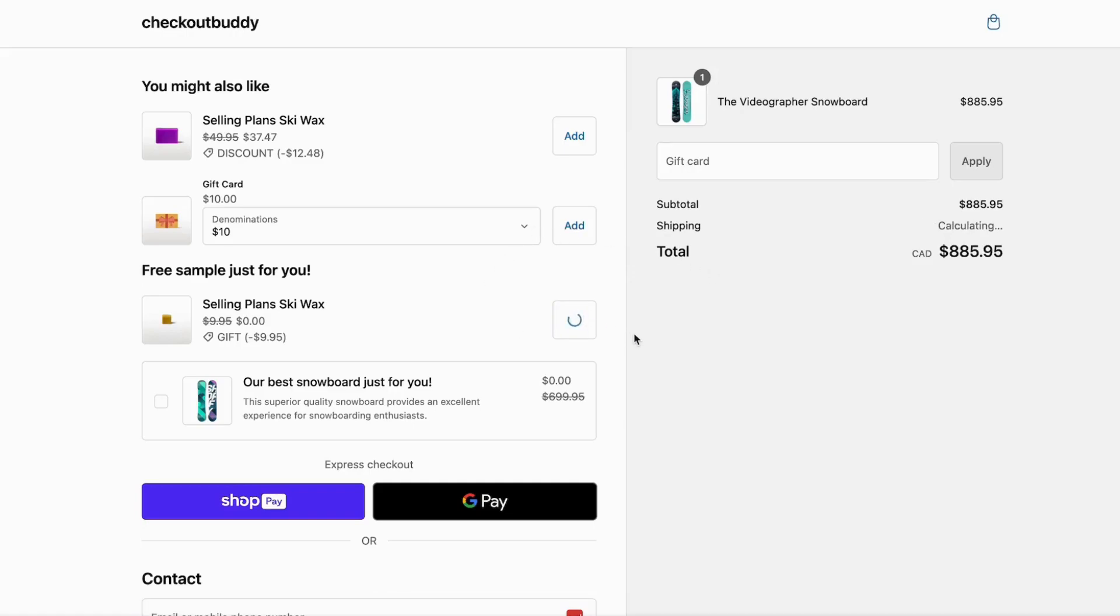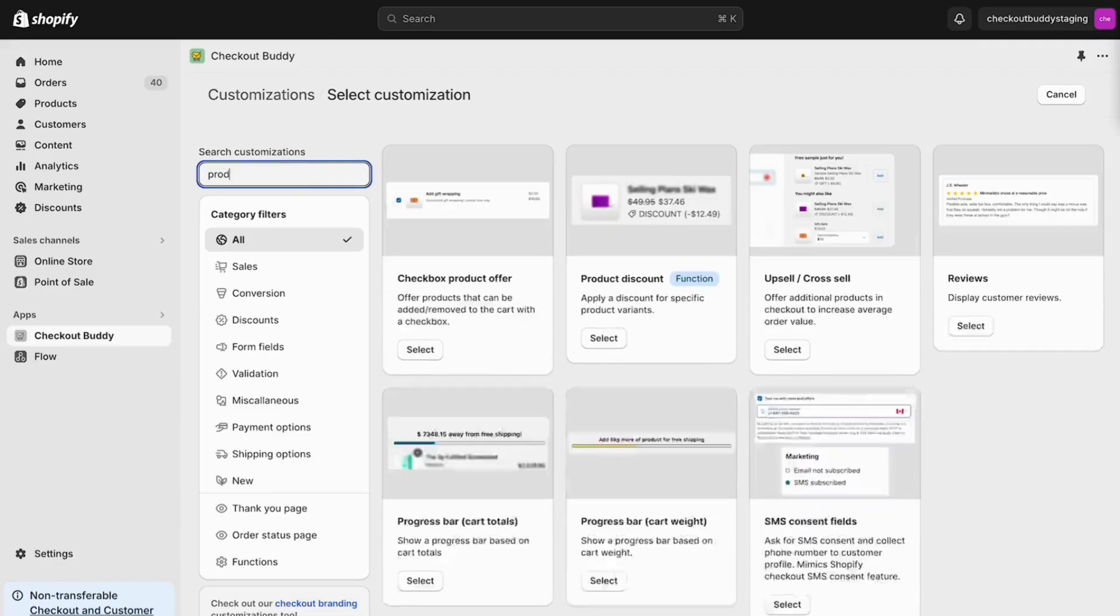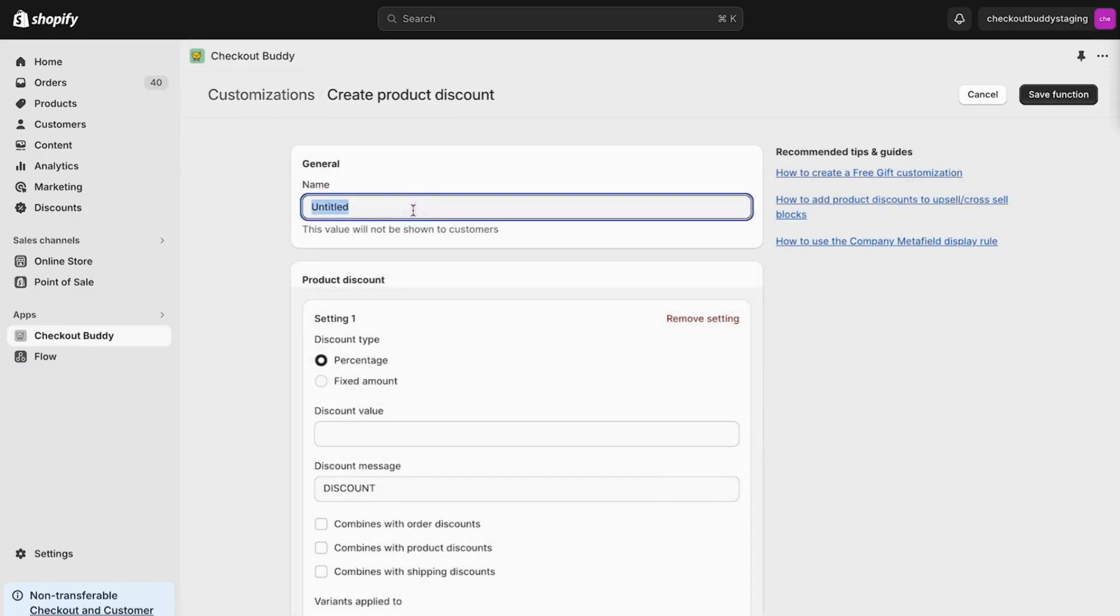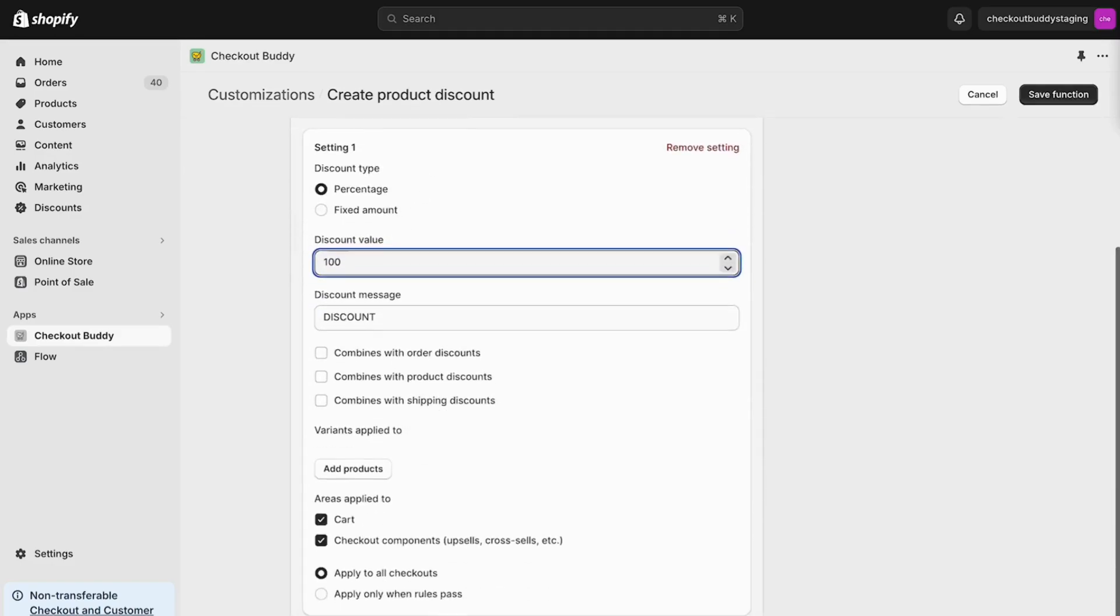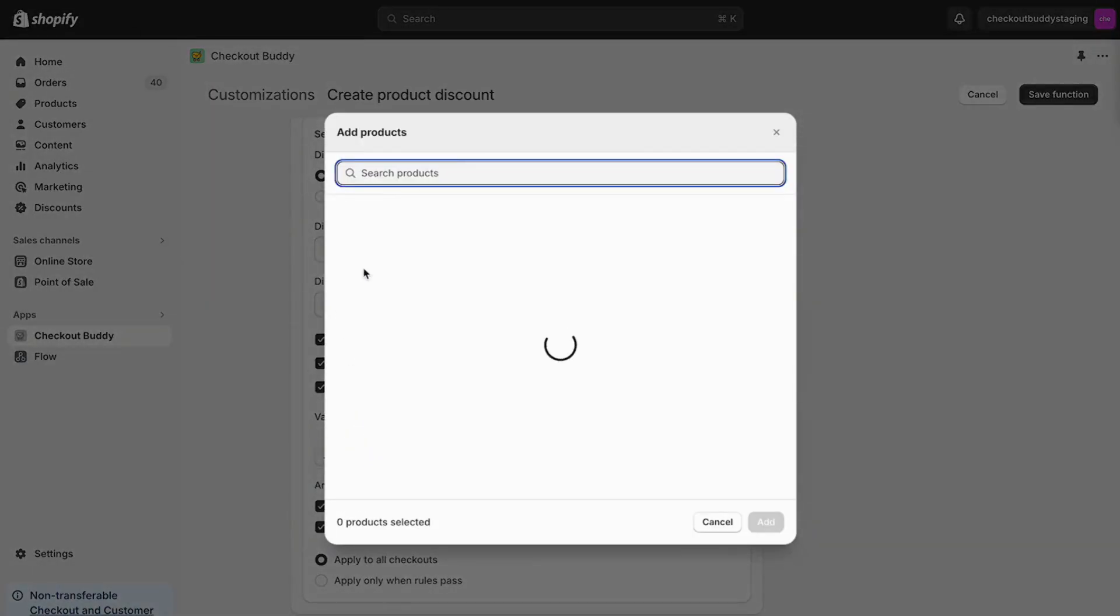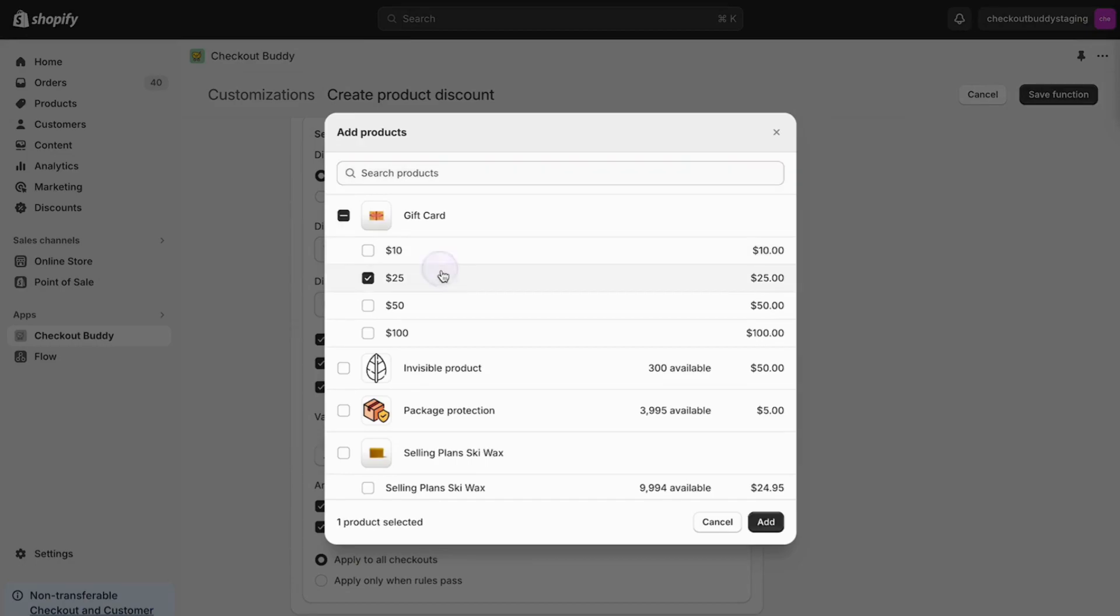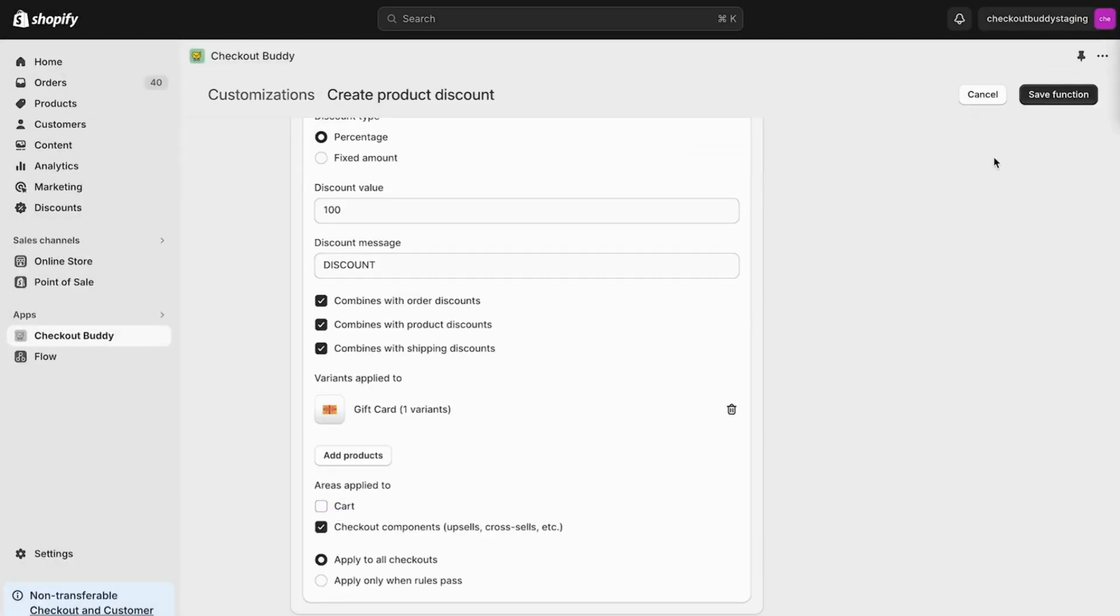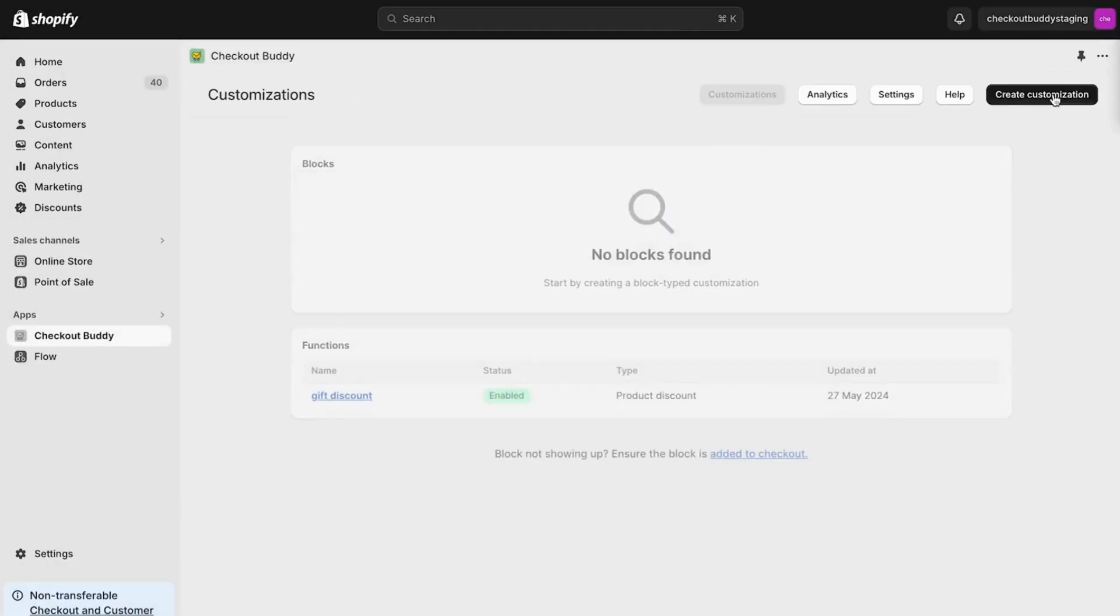Let's go over a few popular ways to add free gifts to checkout. To start, create a product discount function. Select your products, apply a 100% discount, and ensure it's applied only to checkout components and not the cart.